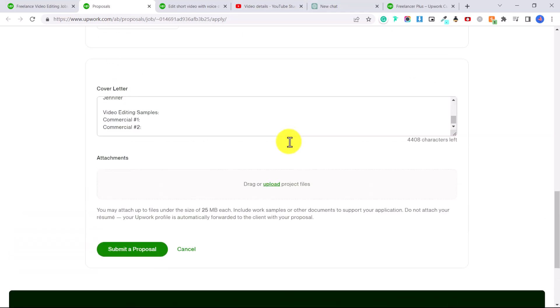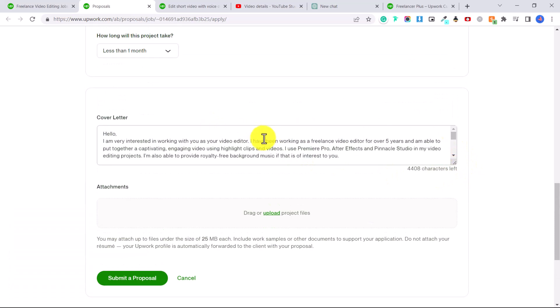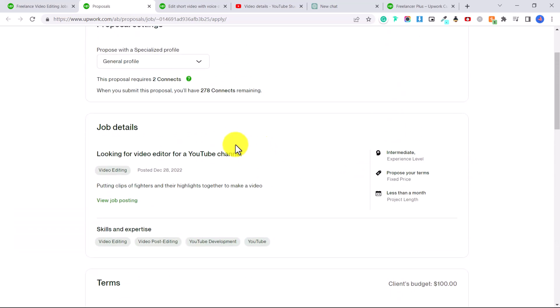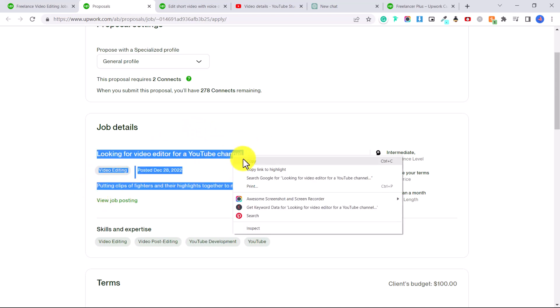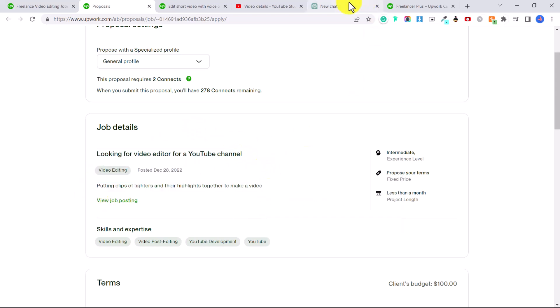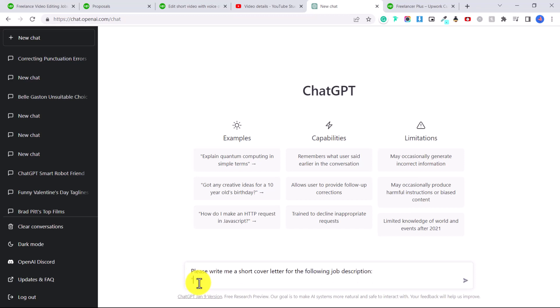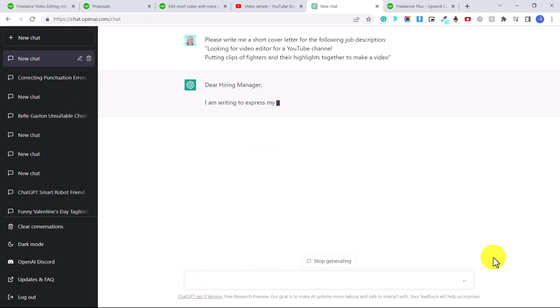And if you're not very good at writing a cover letter, or this is difficult for you, what you can do is use one of these AI programs. So for example, this is the job here. We can go into ChatGPT, or you can use OpenAI Playground. And we can say, please write me a short cover letter for the following job description. And then just type in the job description. And here you can see ChatGPT is writing us a little cover letter.